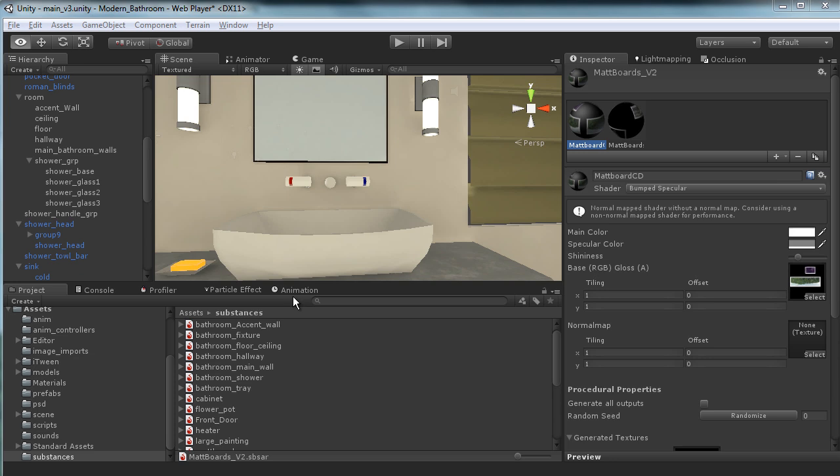Hey, what's going on? Edison Abelard, and this is the next video in Creating a Bathroom in Unity 3D.